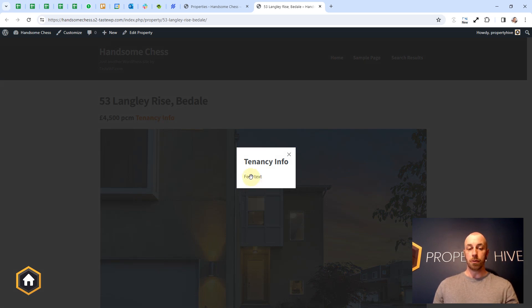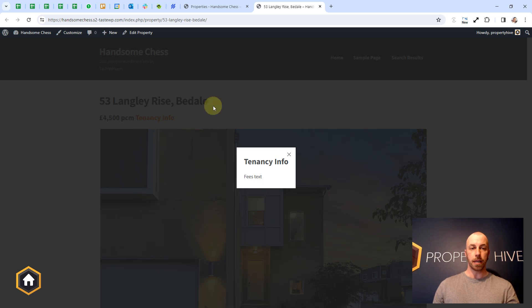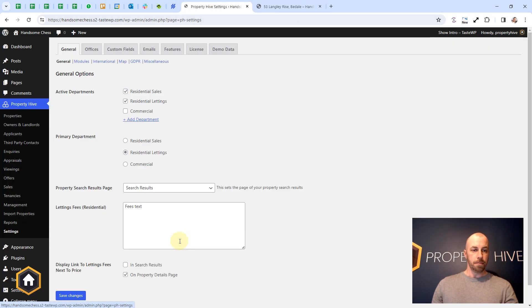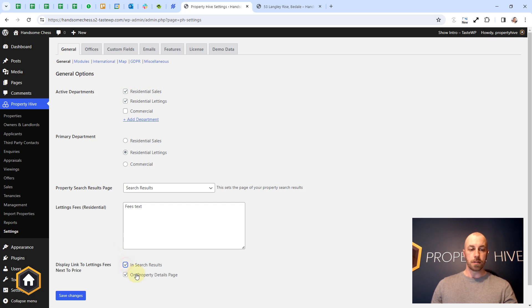Obviously this is quite small but if we had more text the box would be bigger. Going back to the settings area we could also do it next to the search results.